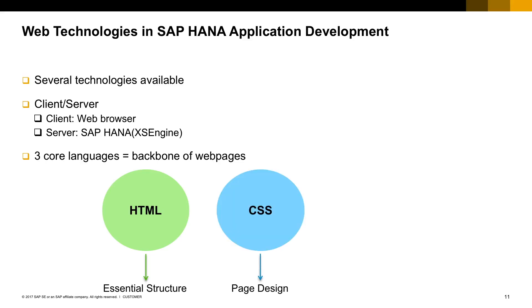The second one is the CSS language, responsible for the design and organizing the elements and how everything is demonstrated to the end user. And the last language is JavaScript, responsible for the page behavior.